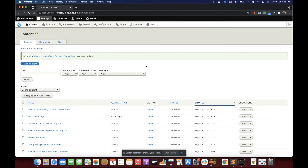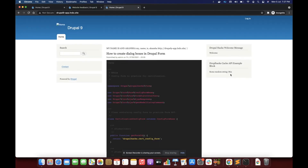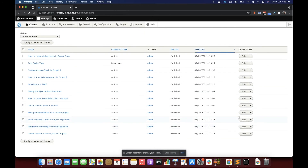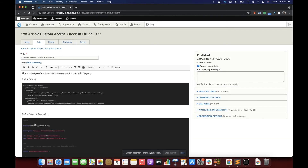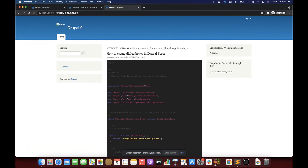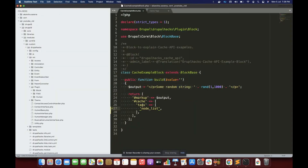Now it is showing 872. Let's refresh it — it is 862, not getting changed. Let's go to our content section and update any node, say node with ID 2. After updating, let's check — it is 862 and it has changed. So by setting the tag to 'node_list', any change to any node invalidates the cache.